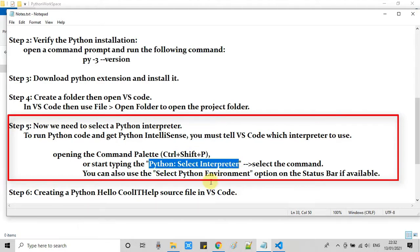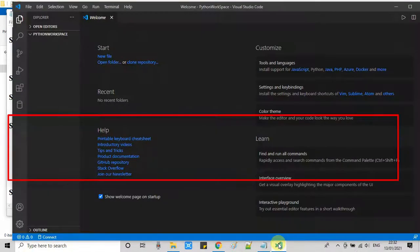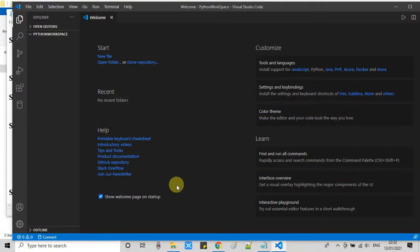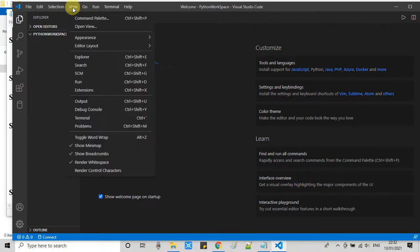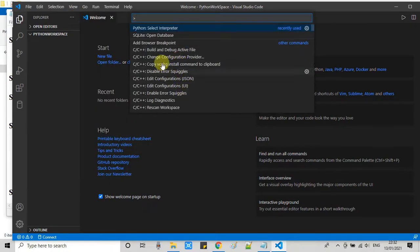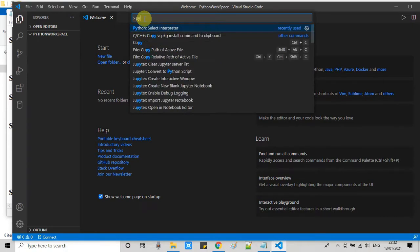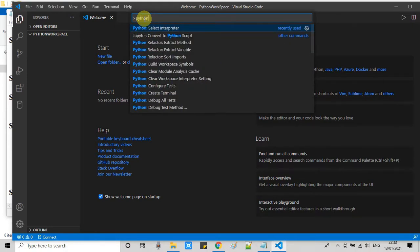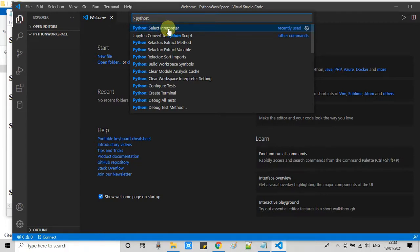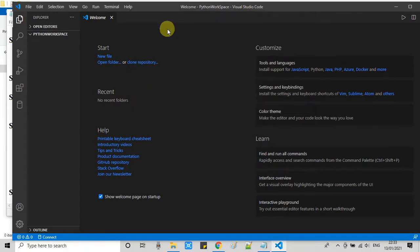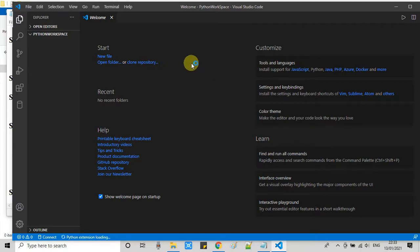Now here in Visual Studio Code, go to the top menu, click on this View, select the Command Palette. Now just type Python colon select interpreter, and this will appear on the top. Just click on it.